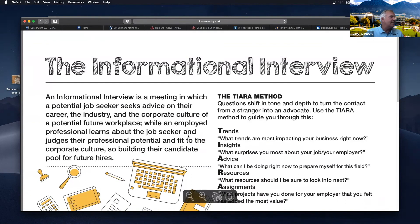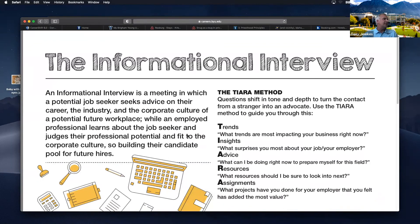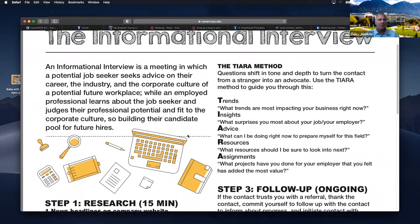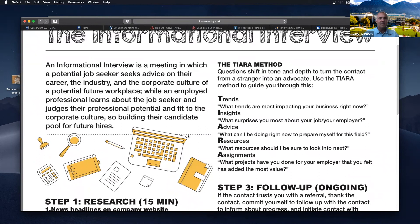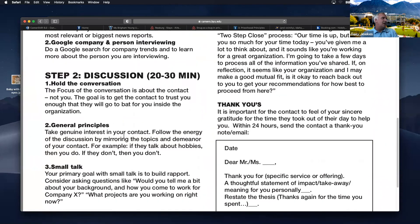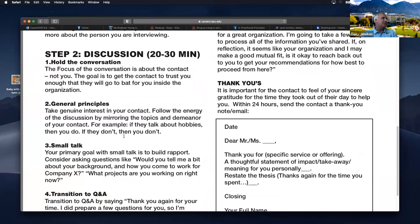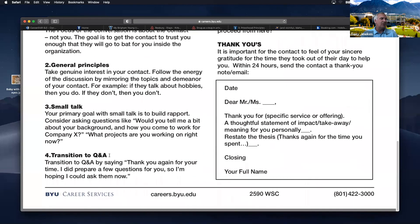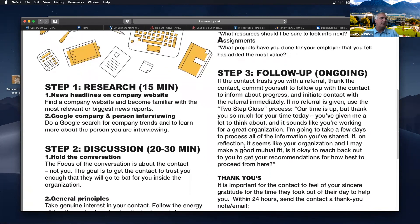There are networking emails and informational interviews — this is the basics. An informational interview is a meeting or a phone call where you're trying to get information. Step one: do some research on the companies or organizations they're working for. Step two: hold the conversation — a little small talk, then transition to the Q&A. Then follow up: you'll definitely want to send a thank you note.